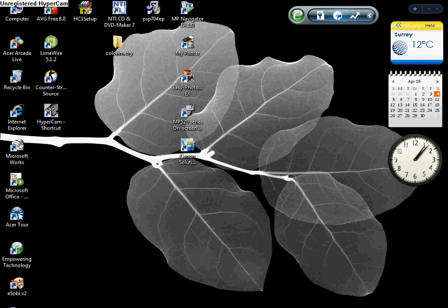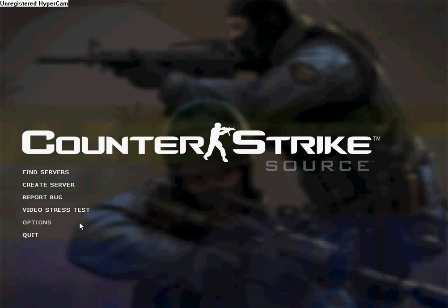Hi YouTube, this is a tutorial on how to make a crosshair smaller. Go on Counter-Strike Source.